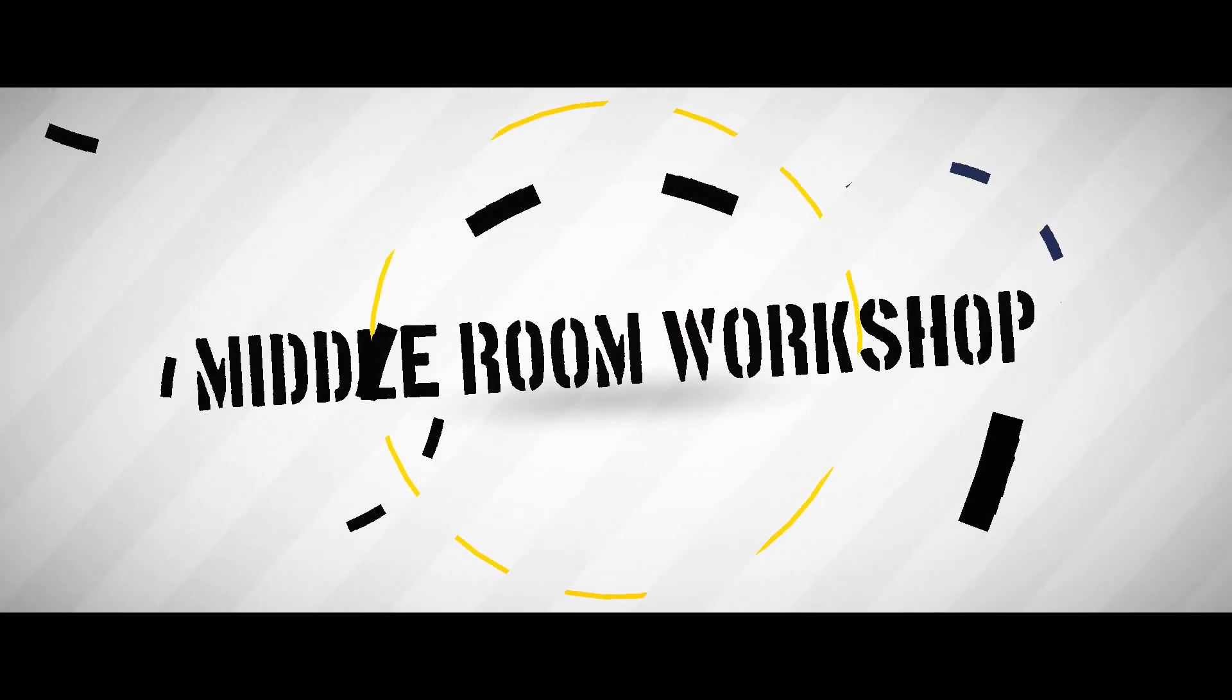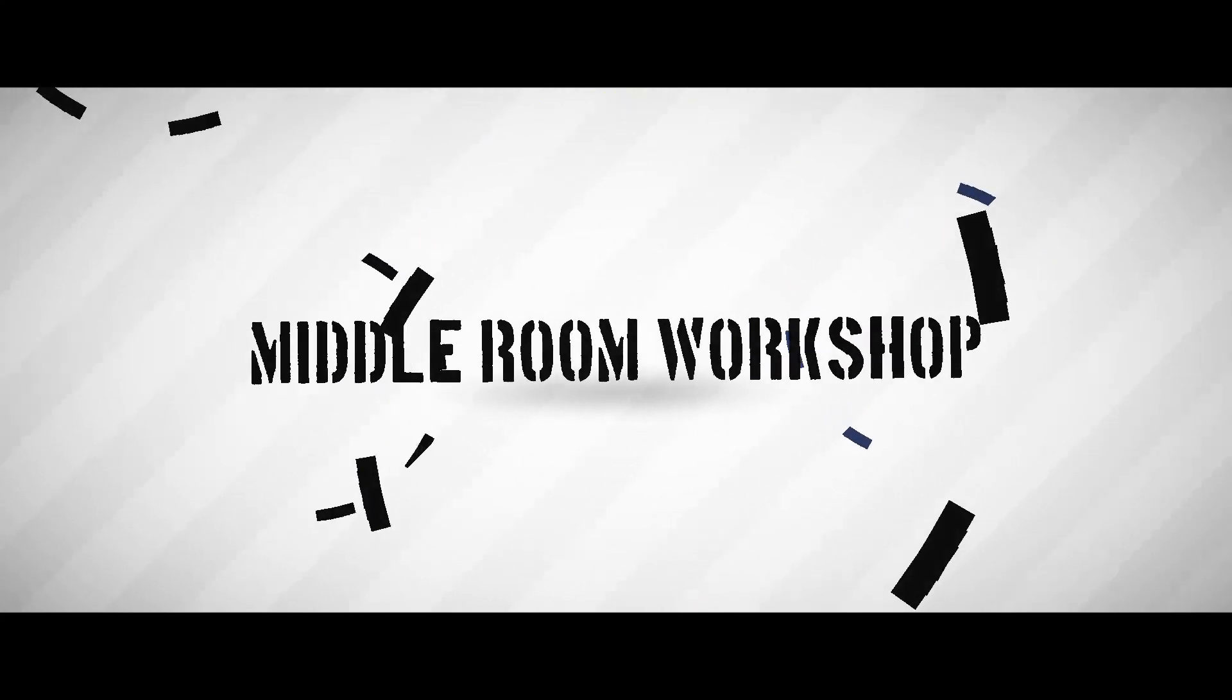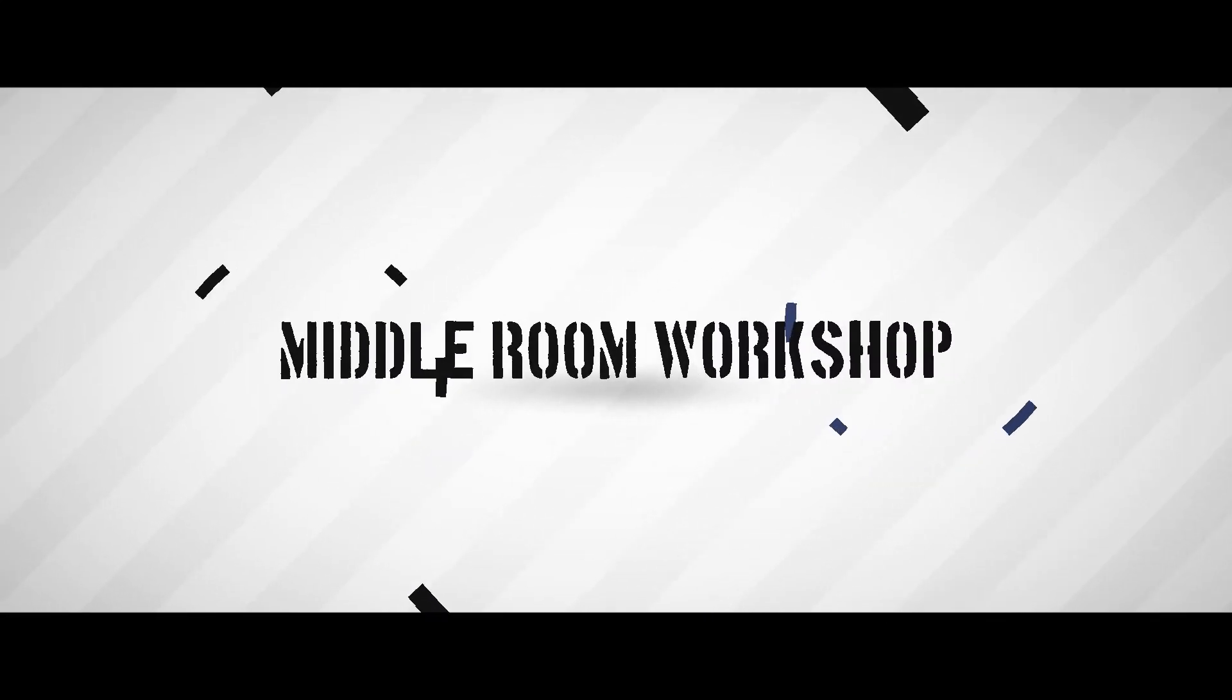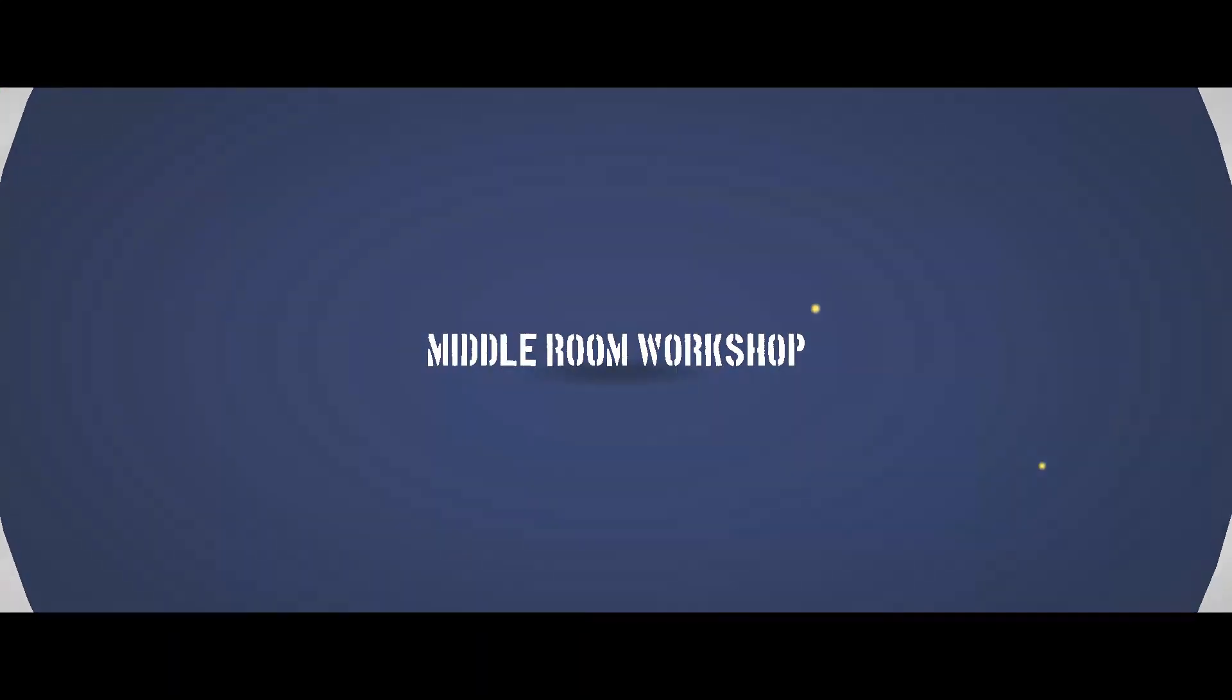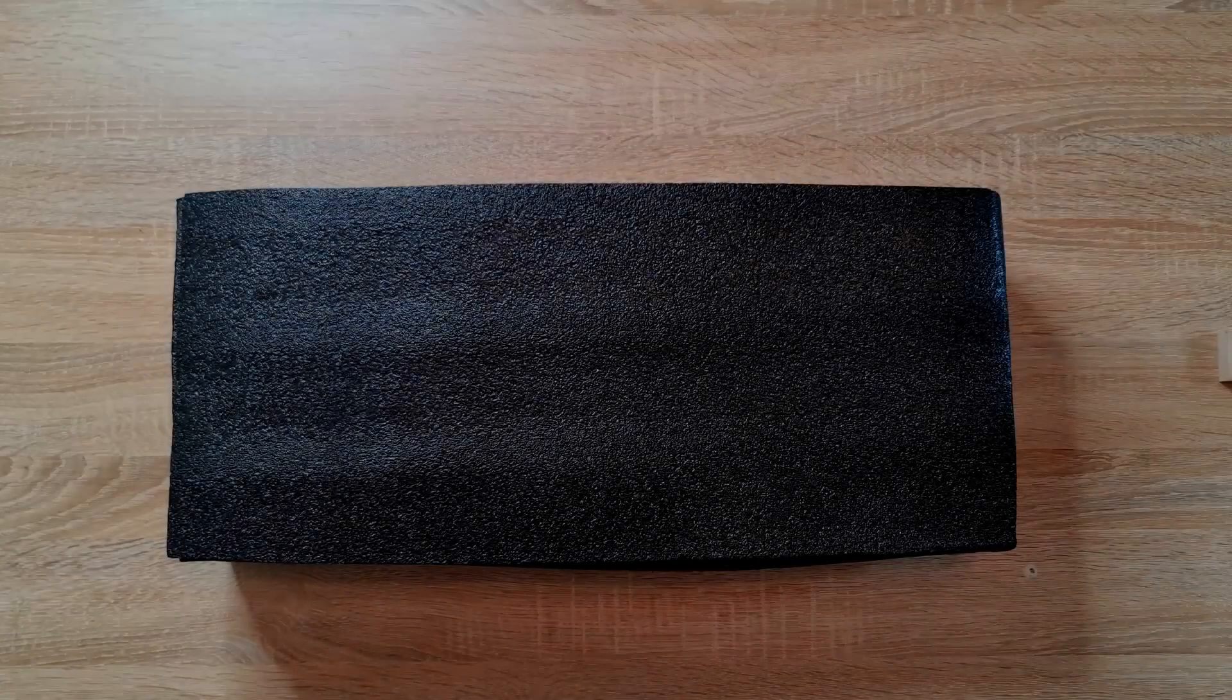Hi guys and welcome to the middle room workshop. Today we are going to assemble a laser cutting and engraving machine from Nege. Without further ado, let's get into it. Let's first start with the unboxing of the device.